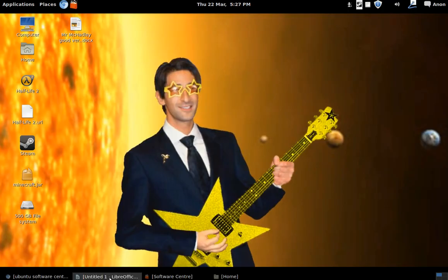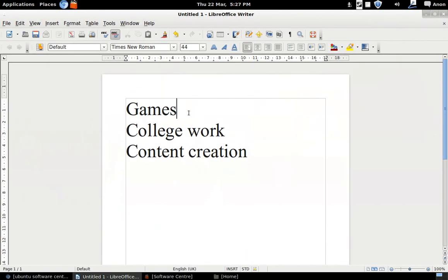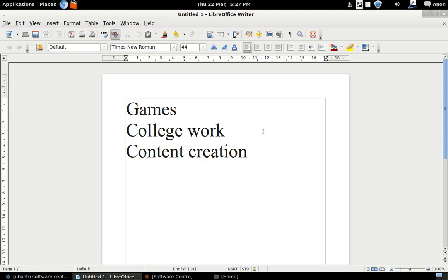Now for me I broke this down into three categories here: games, which is basically playing games; college work, which involves Word, Excel, Java programming - but I won't be going into Java programming today, I will go into the other two; and content creation, what I do for YouTube, recording things, editing things, stuff like that.